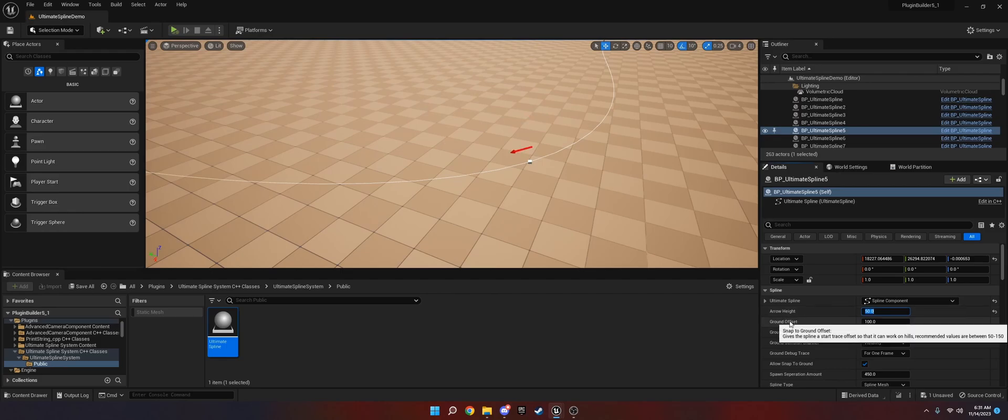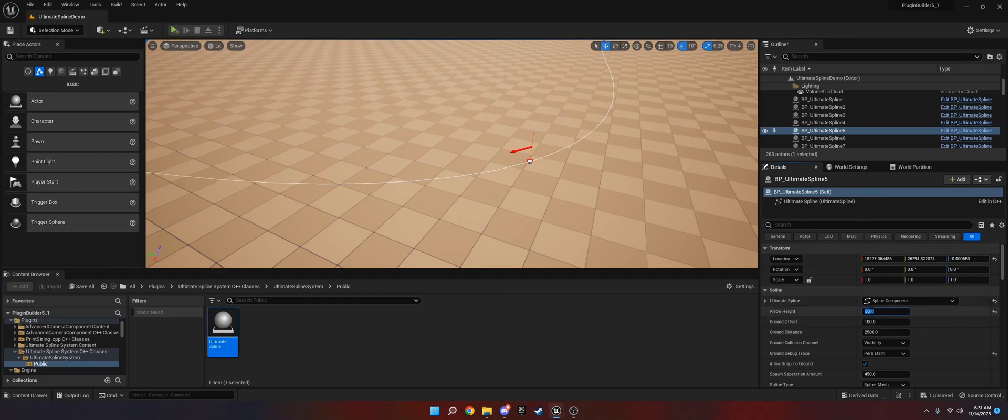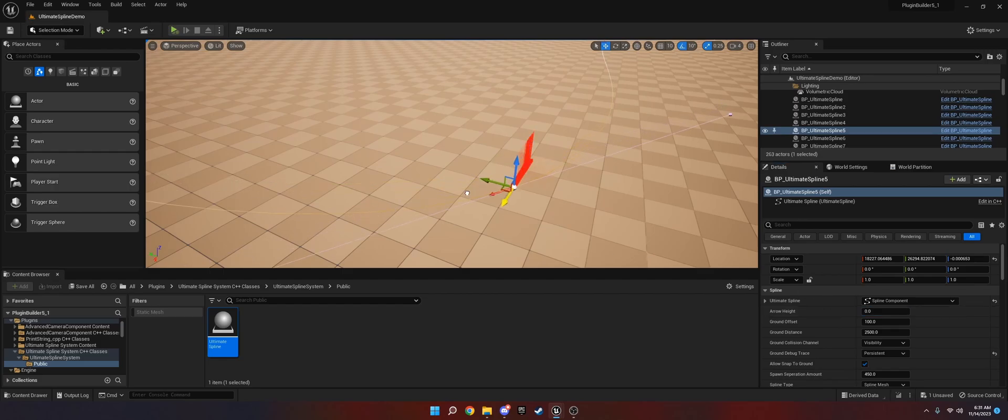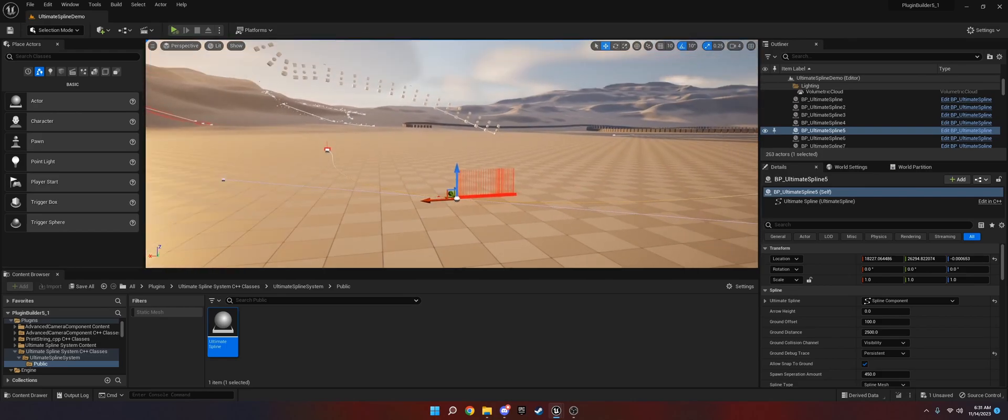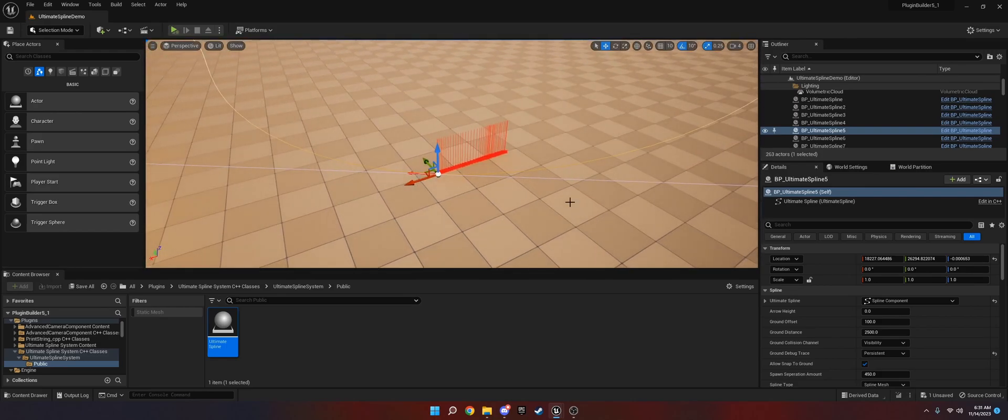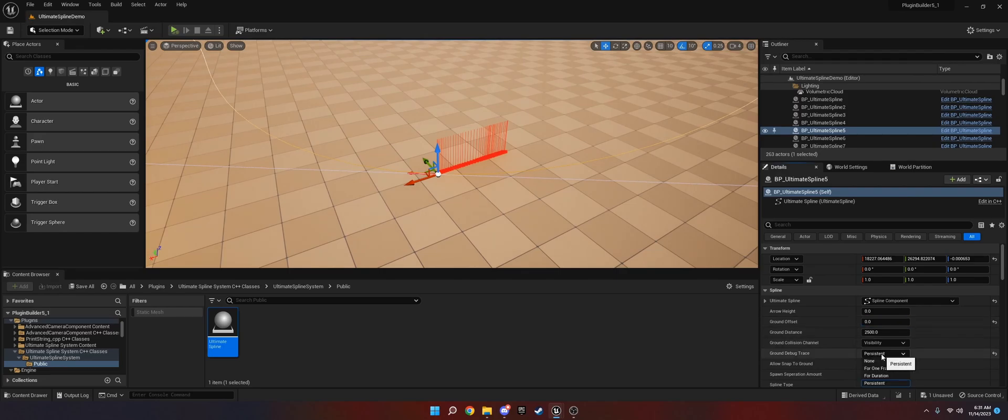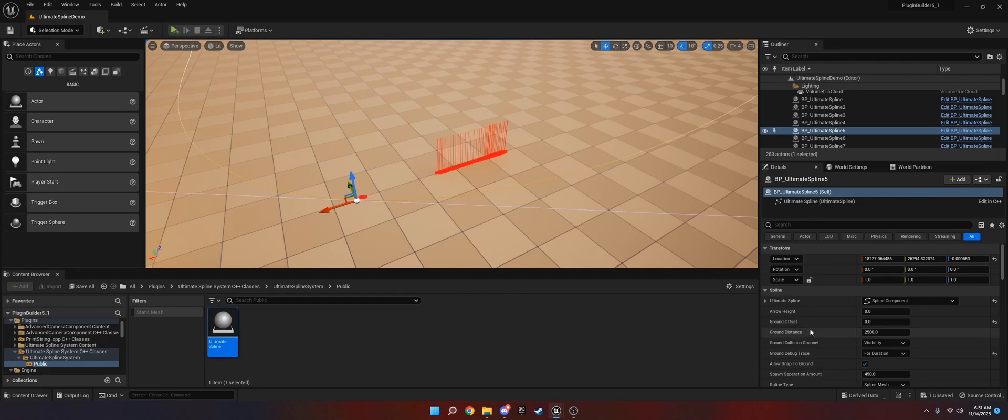The next thing is ground offset. What this does is, I'll show you by setting the duration to persistent. As you can see, the line trace starts up here. If I were to set this to zero and I were to move this, then it shouldn't do that. Yeah, because it's at zero. So if I set this to none and then set this to for duration, now as you can see it starts at the spline. The ground offset essentially gives it a way to adjust like hills and stuff like that.